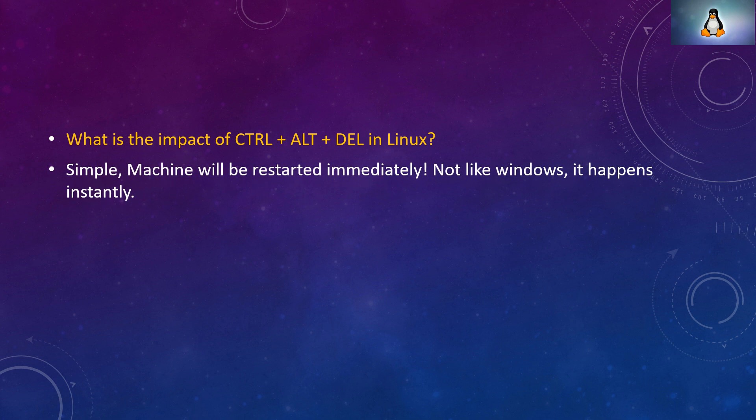What is the impact of CTRL + ALT + DEL in Linux? Simple. The machine will be restarted immediately. Not like Windows, it will take time. It will be instant.